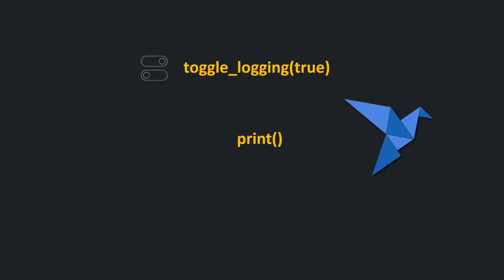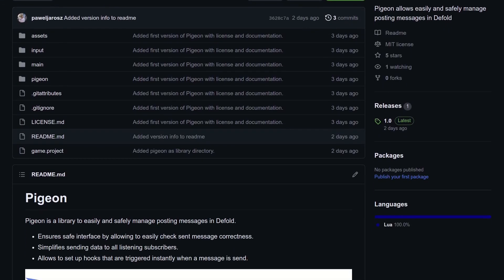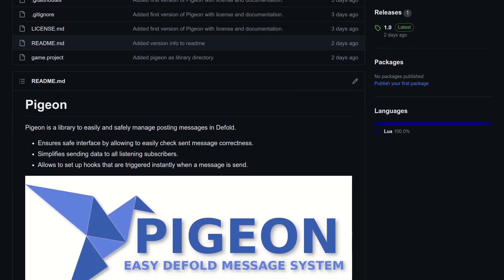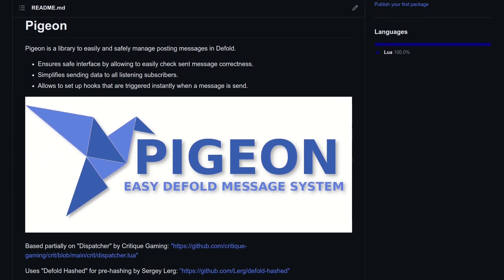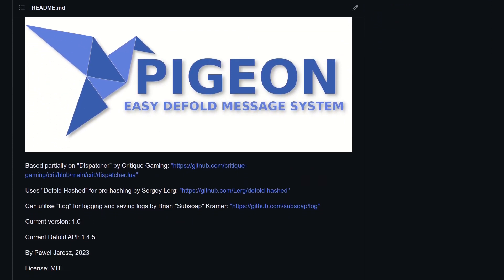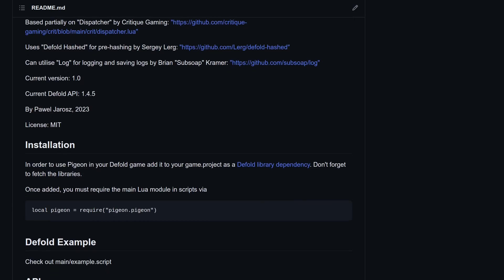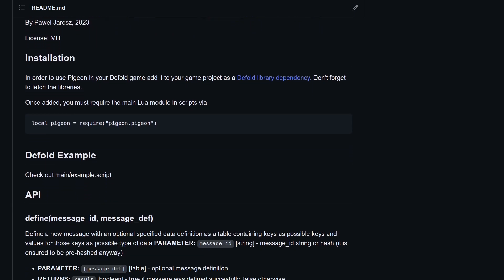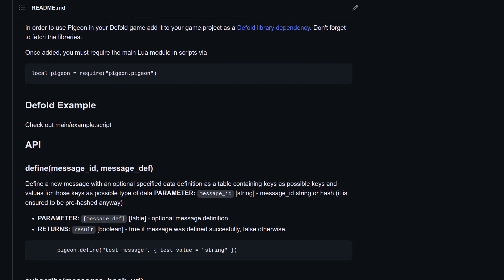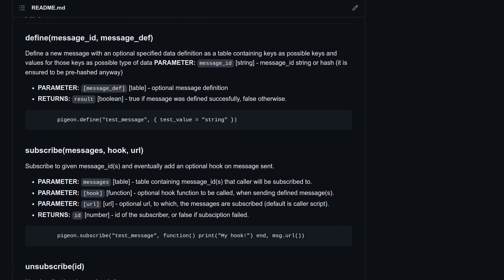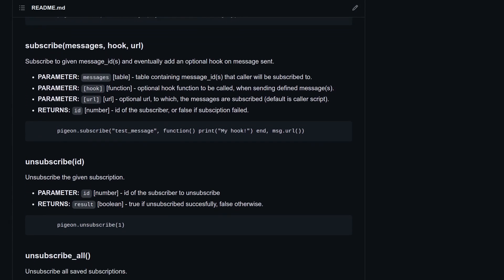You can also disable logging at all with Pigeon.toggleLogging false. Pigeon also comes with documentation and a testing module. Test module is separate so if you really want to run the test require it in your script and use Run function.